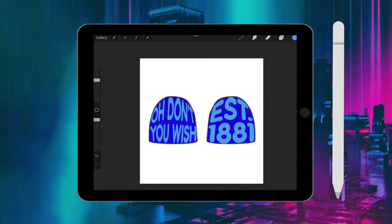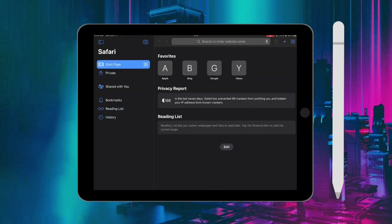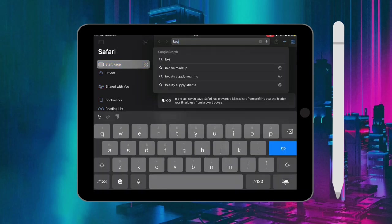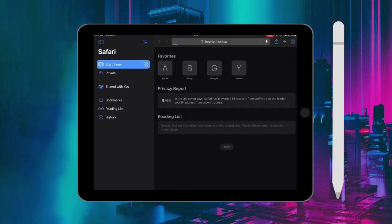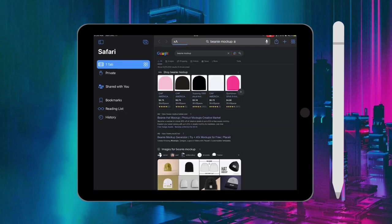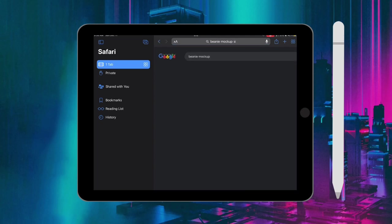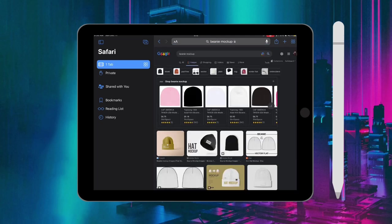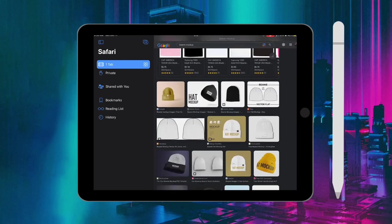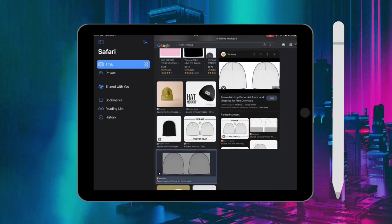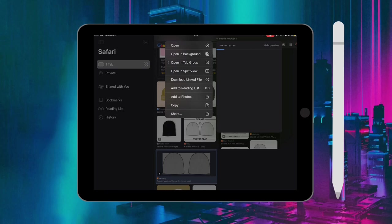Today I'll be showing you guys how to make a beanie design in Procreate. The first thing you're going to do is go to your Safari, search a beanie mock-up, go to images. This is the beanie mock-up that I chose, but you can choose any of the beanie mock-ups and just save it.